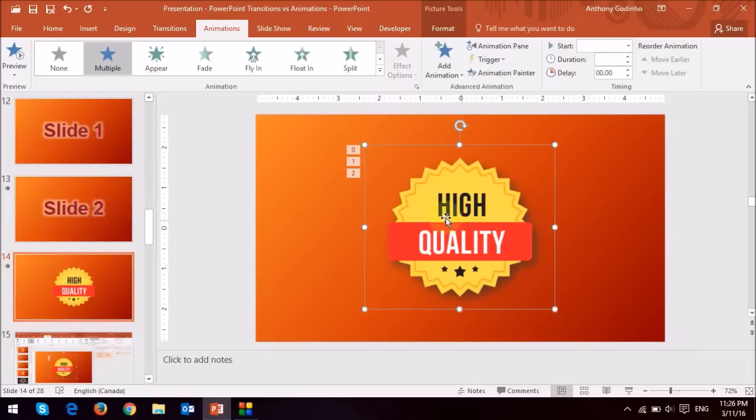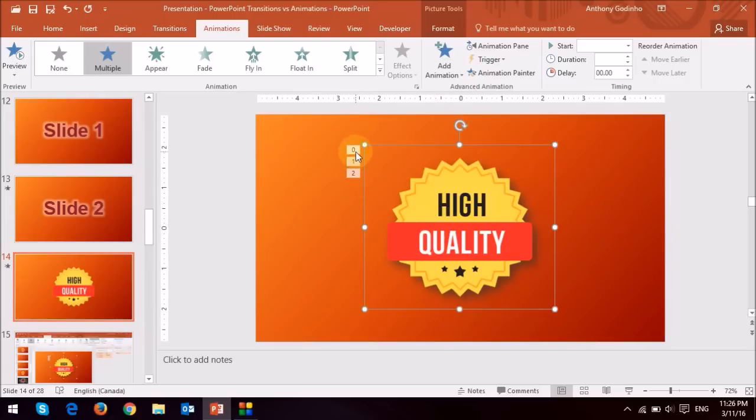So similarly, as you can see here, I've already applied three animations to this graphic. That's why you can see 0, 1, 2 here.